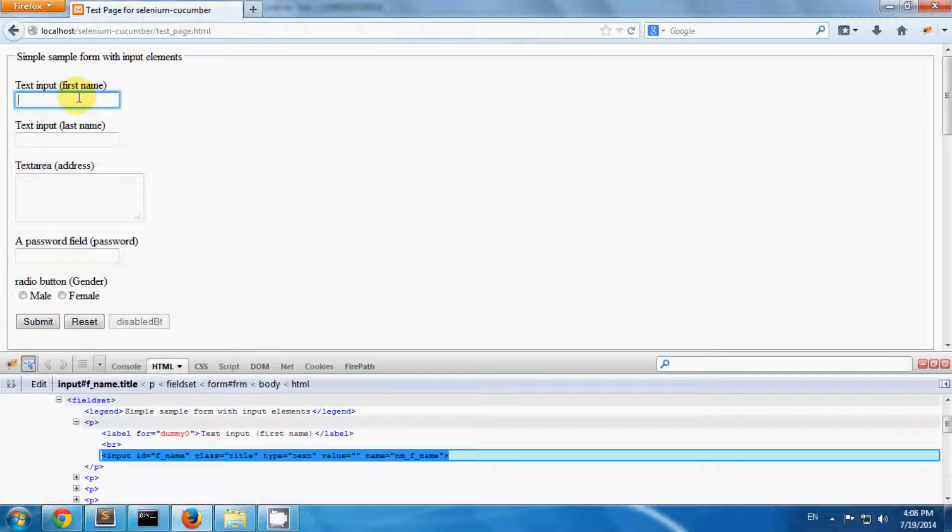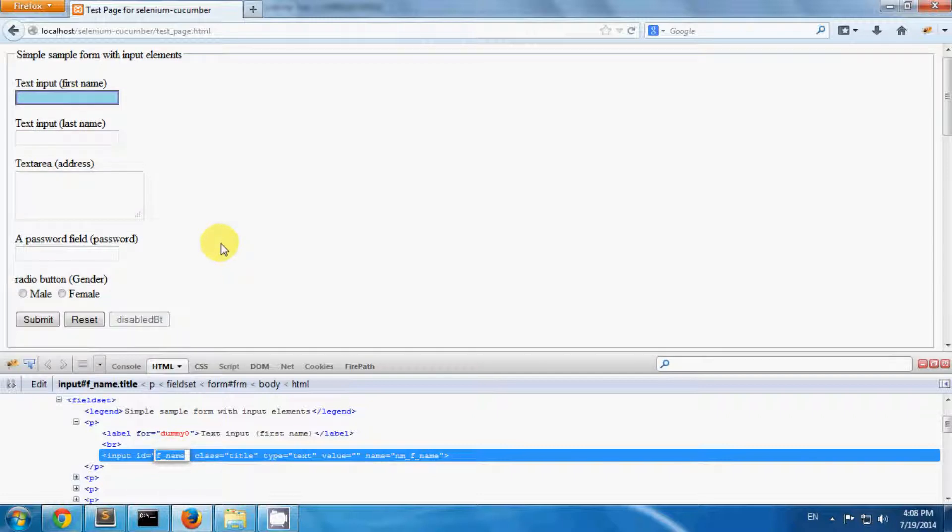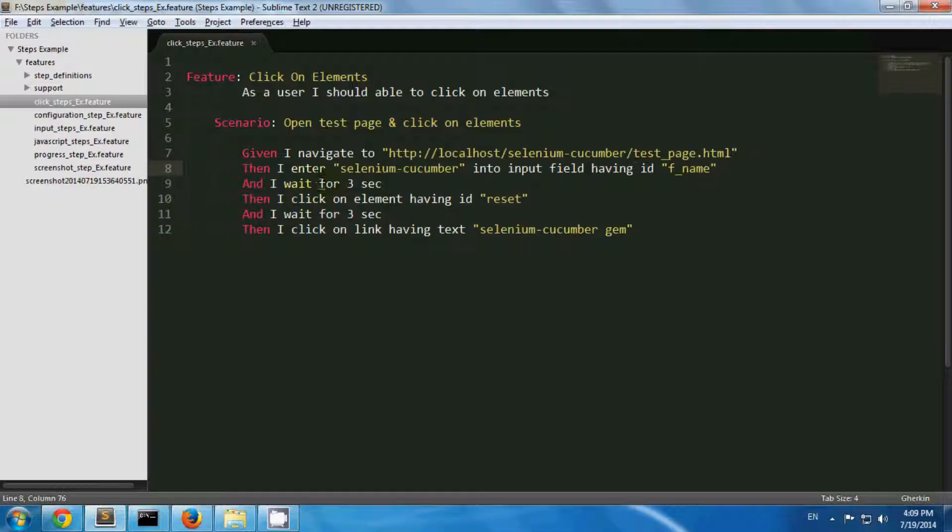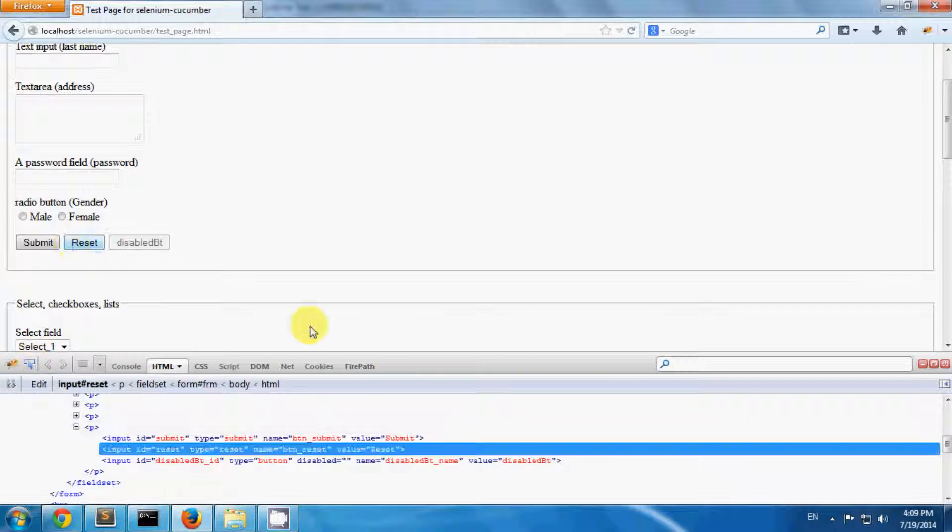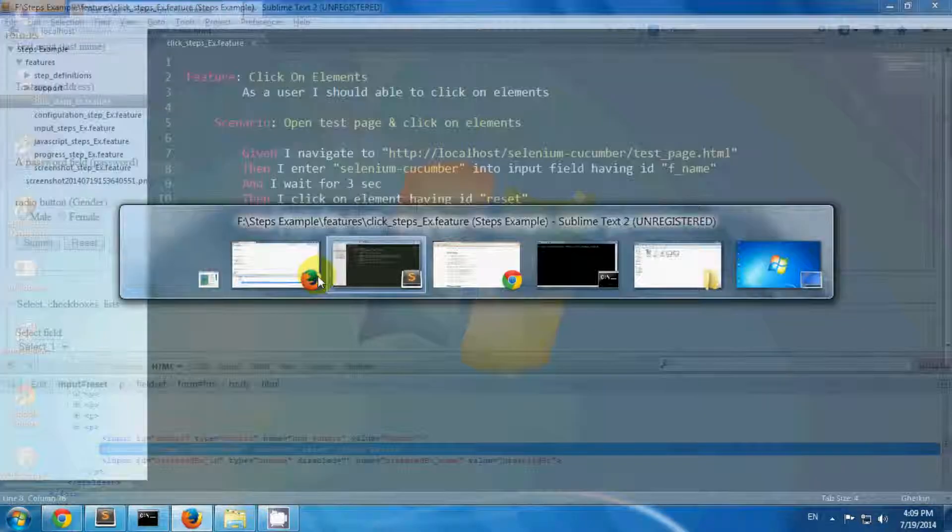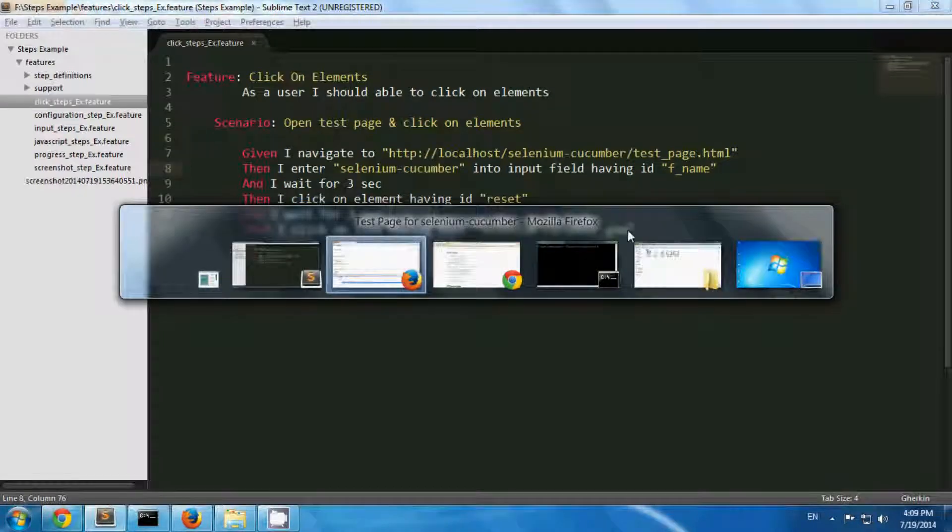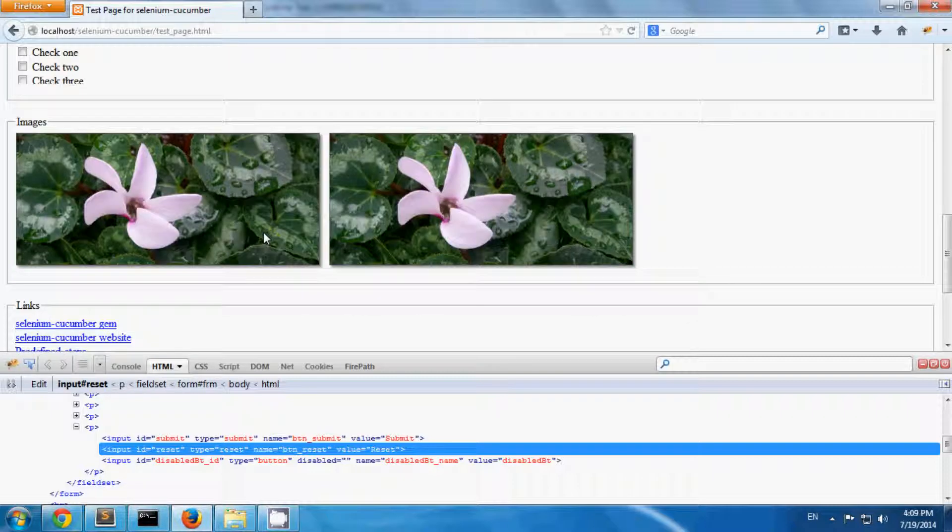And next, I'm clicking on element having ID reset. So I'm clicking on a reset button. You can see the ID is reset. And the third step is I'm clicking on link with a text celluline cucumber gem. So on my test page there is a link, you can see, and its text is celluline cucumber gem.